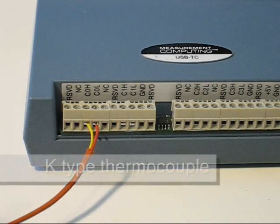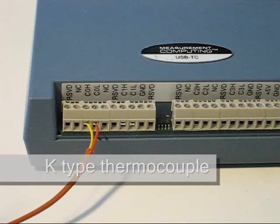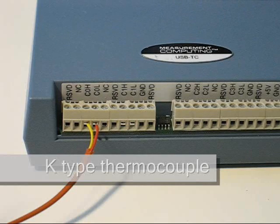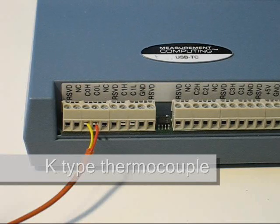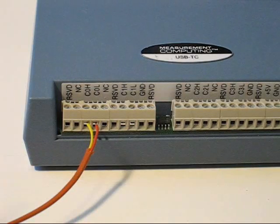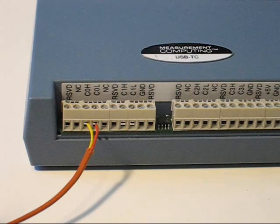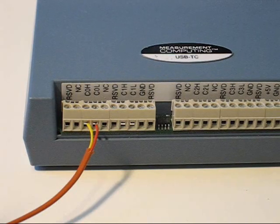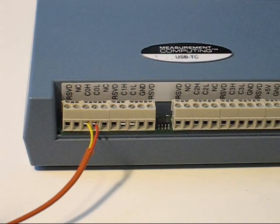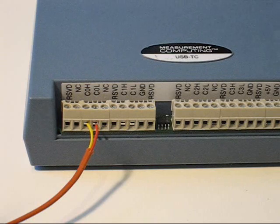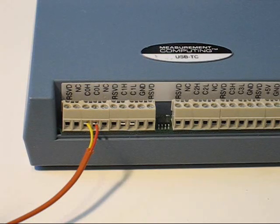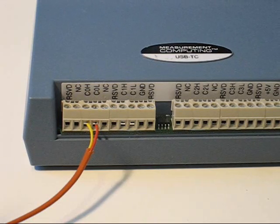The USB-TC is compatible with most thermocouple types. In this video, we're using a K-type, which has a yellow wire corresponding to positive or high, and a red wire for the negative or low. If you accidentally connect the thermocouple backwards, your readings will decrease as the thermocouple is heated.